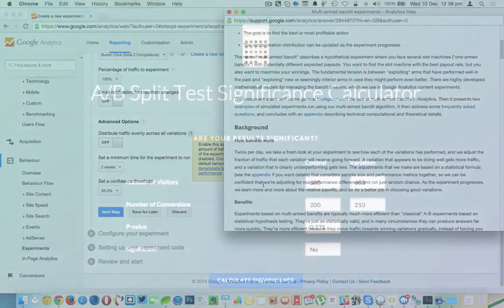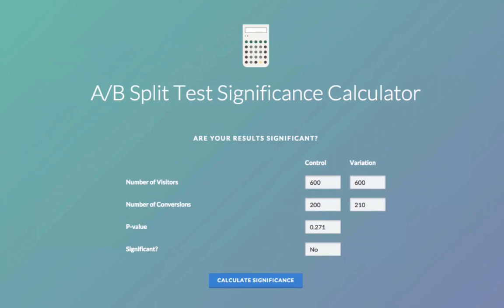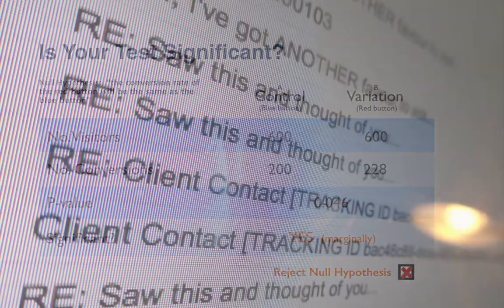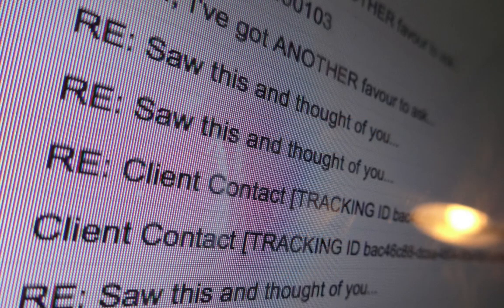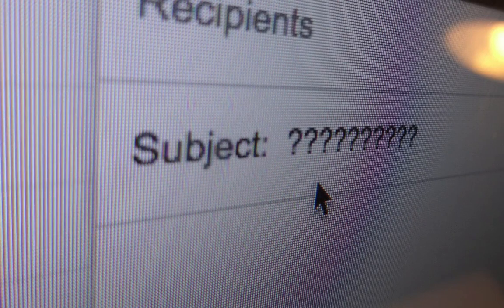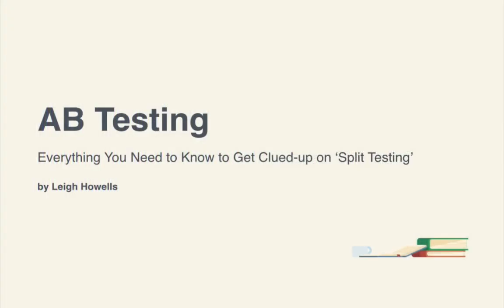Then we're going to look at the results — how we interpret them, measure the success of our test, and look at the important factor of statistical significance, although I promise we're not going to get too mathematical. Once we've got the basics covered we're going to look at how to take things a little bit further, look at email campaigns and the basic mistakes that we shouldn't be making. Then we'll summarise the whole thing up at the end.